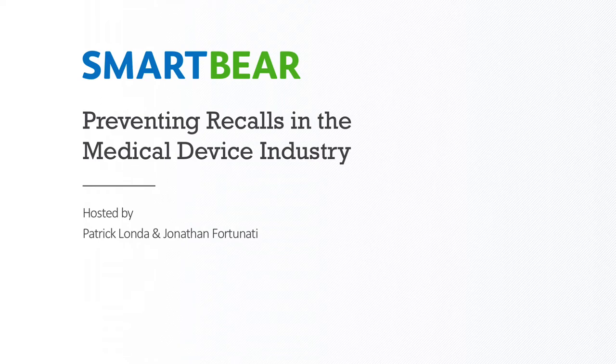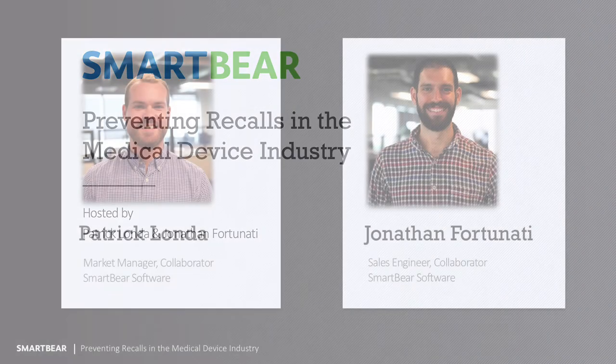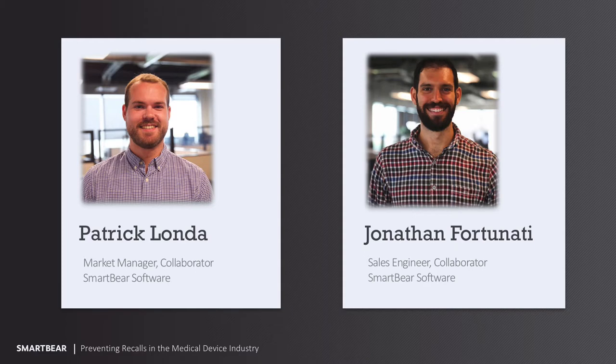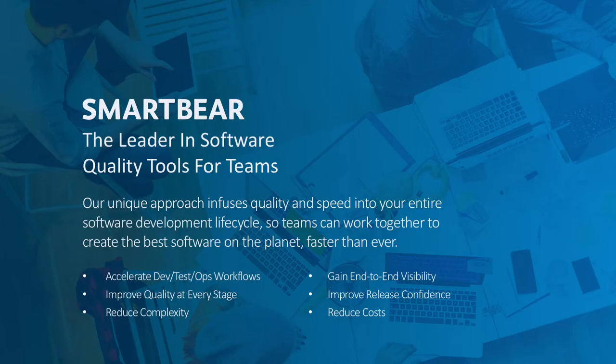Hey everyone, how's it going? Welcome to Preventing Recalls in the Medical Device Industry. I am one of your hosts, Patrick Londa, and I am joined by John Fortunati as well. Hi everybody, my name's John, I'm the Sales Engineer for Collaborator. And I am the Marketing Manager for Collaborator as well.